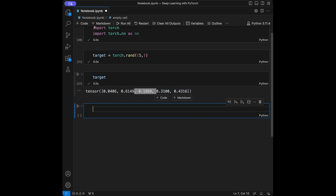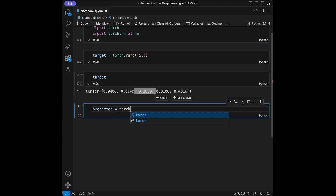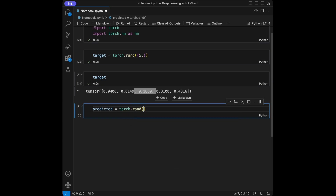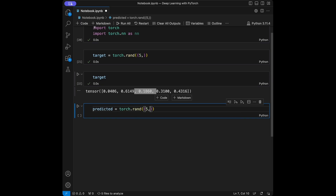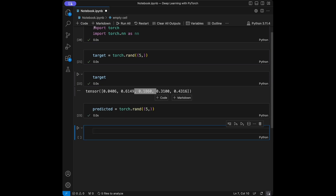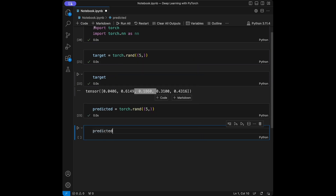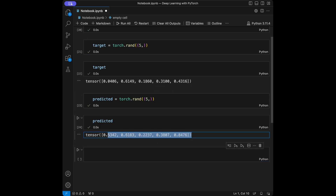After that I'm going to create something like predicted and it's going to be torch.rand(5). Let's call predicted — here we have five elements again.